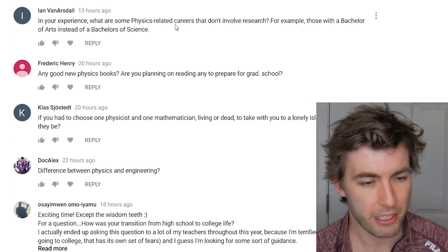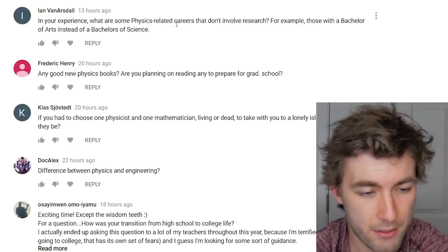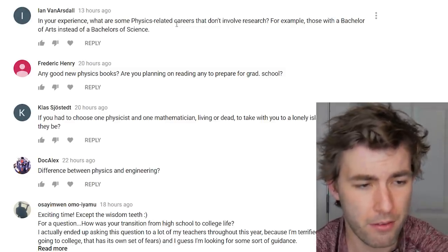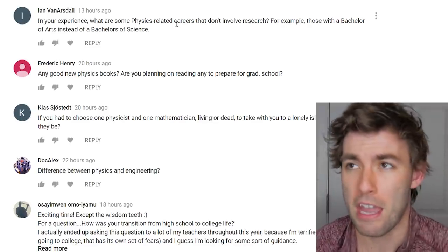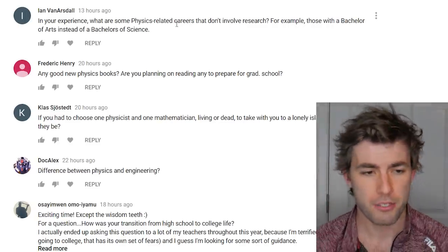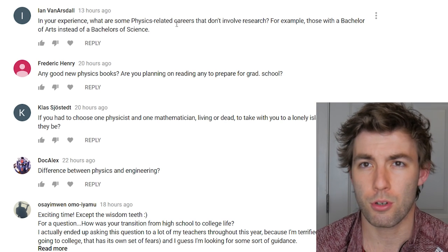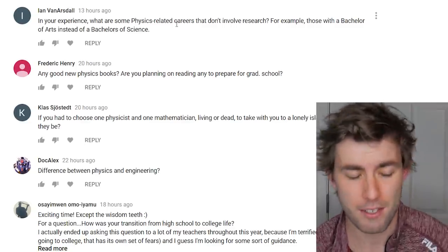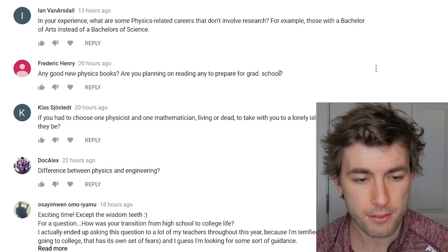What are physics-related careers that don't involve research? You can have a BS in physics and still not want to do research. The first thing that comes to mind is industry, but I don't know much about it since I always knew I wanted to do research. Maybe in a future video I could look deeper into industrial career paths for physics majors.